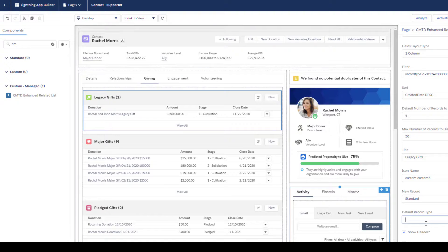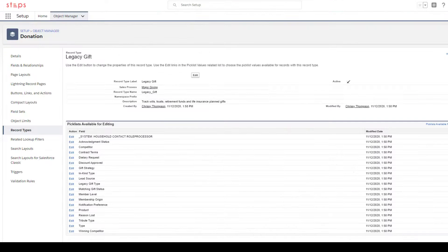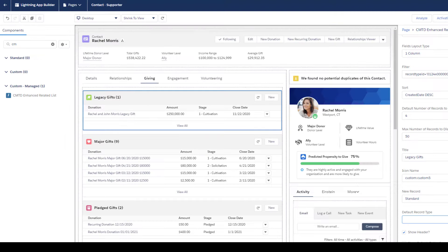There's also a New button option. If you want it to be specific — when someone selects New, it will default to a legacy gift record type. Within this field, put the actual record type name, character for character: legacy gift. Come back over here, type in legacy gift, and then hit Save.